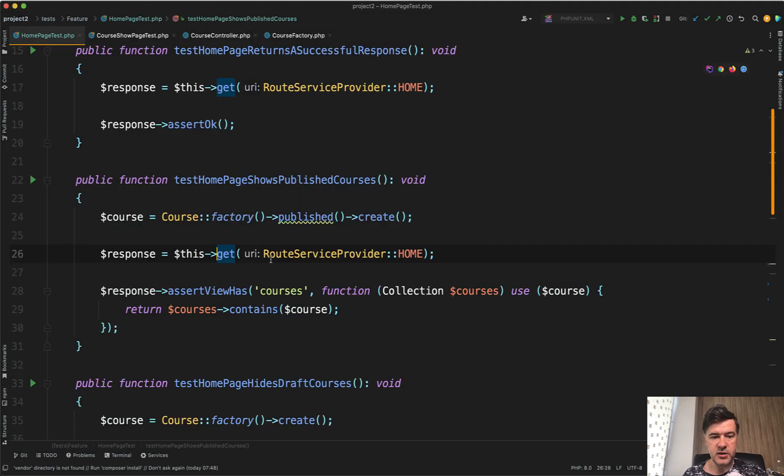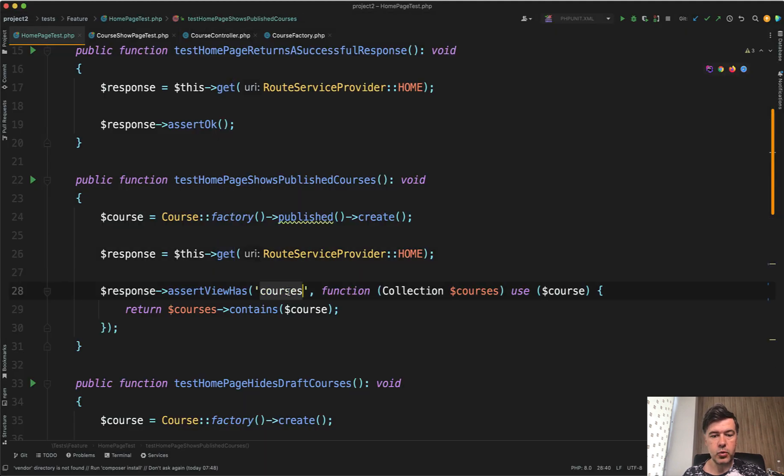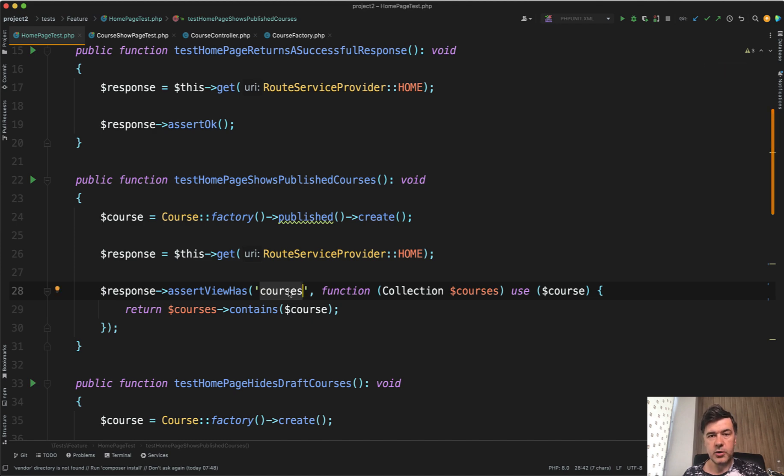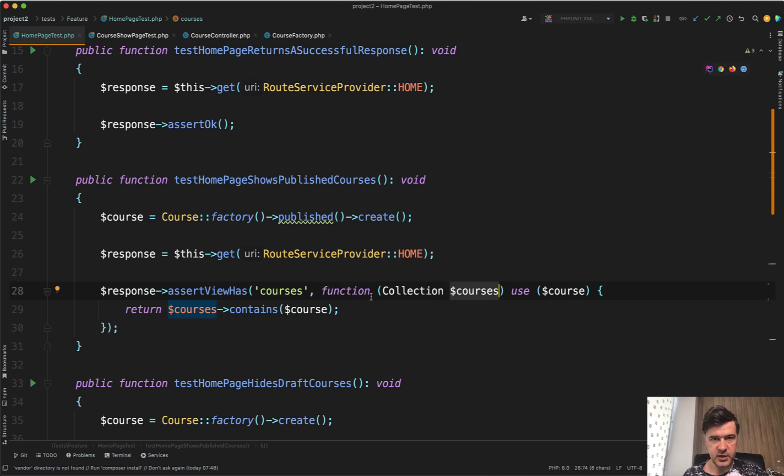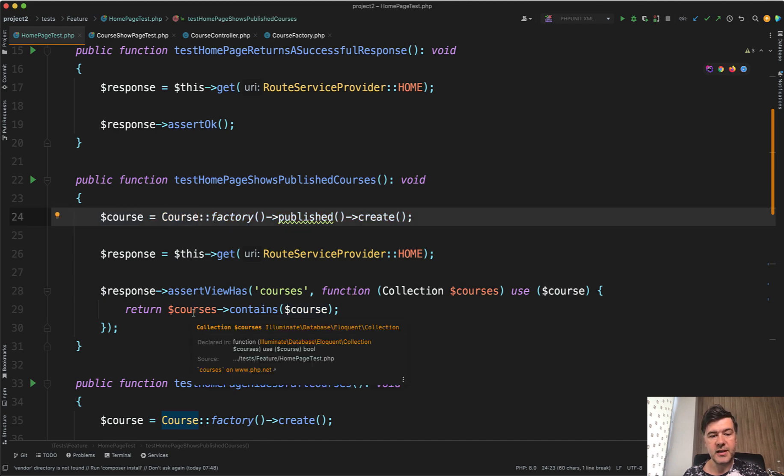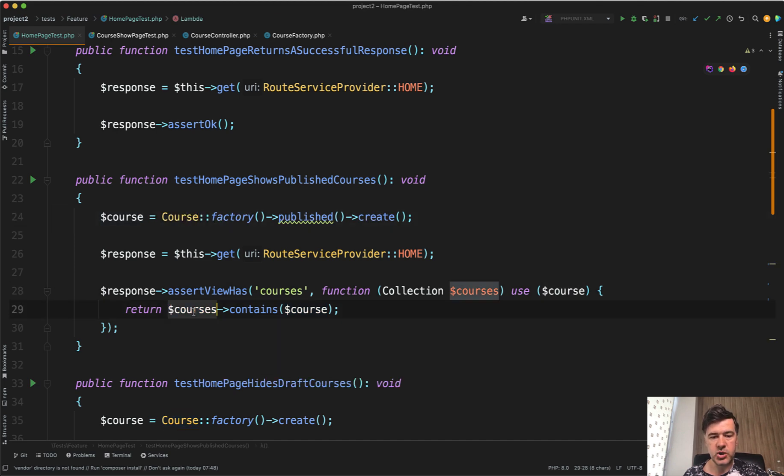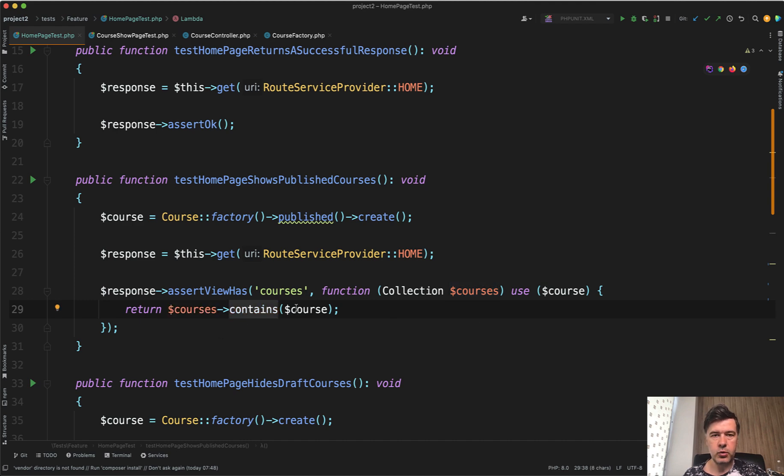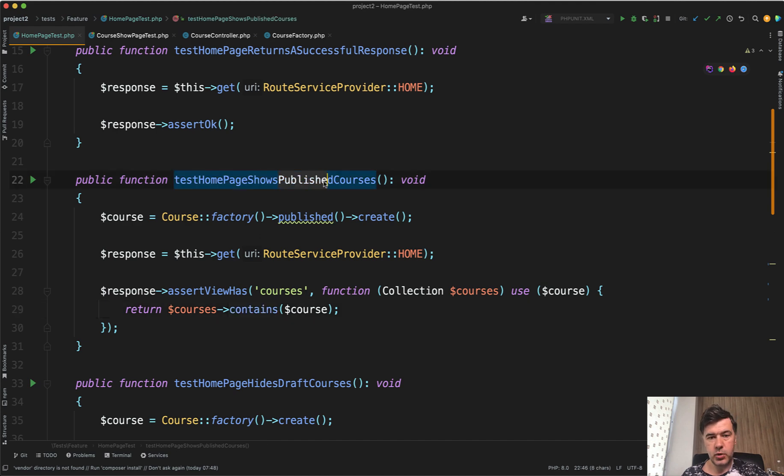We can assert view has courses with some condition. In this case, the condition is a callback function from those courses, and that is a collection. We use the course that we have seeded with the factory, and with a collection function, we check if that collection of courses contains this exact course.